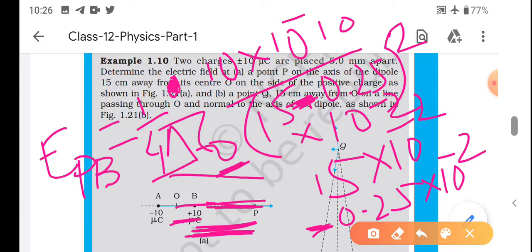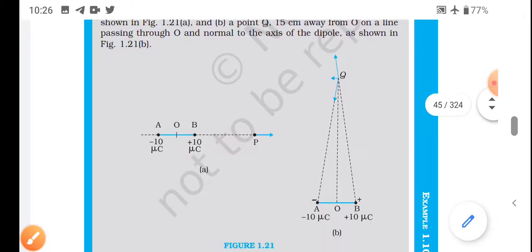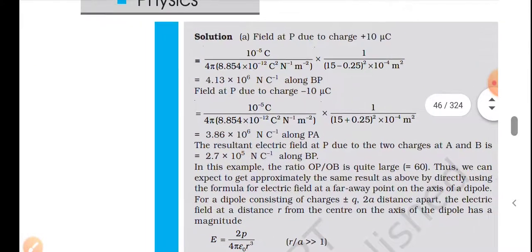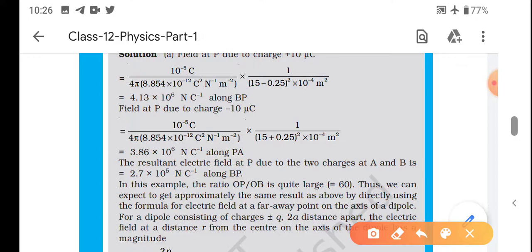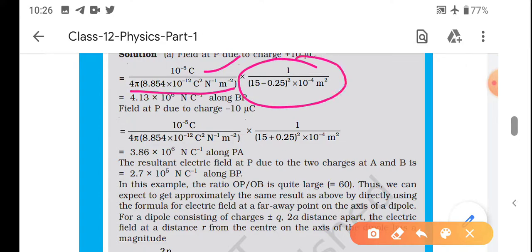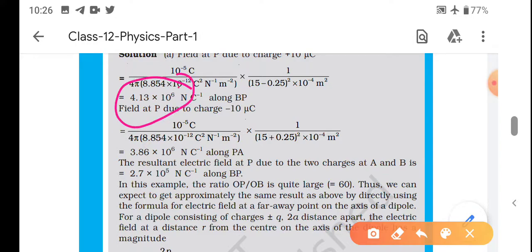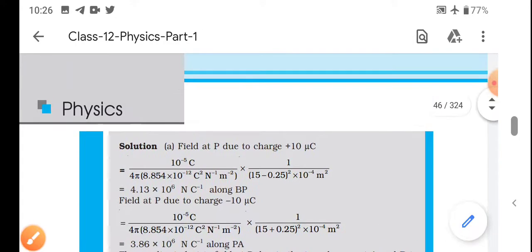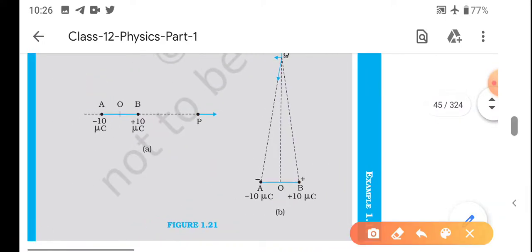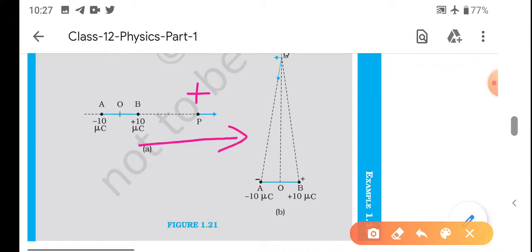NCRT ne 4π ki value aur ε₀ ki value rakha hai, but aap sidha 9 × 10⁹ rakh dijiye - calculation thoda aasaan ho jaega. Toh solution mein dekha hai yahi cheez aayi hui hai - Q/(4πε₀ × distance²). Calculate karke aaya hai 4.13 × 10⁶ N/C. Direction ki baat karte hain - axial line par test charge positive hai aur yeh bhi positive hai, toh obviously repulsion hoga. Electric field along B to P ki taraf hoga.